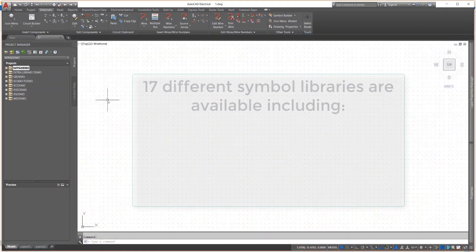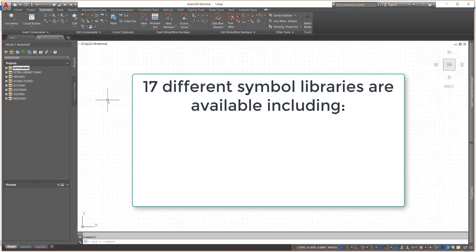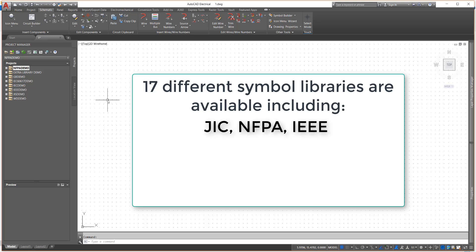AutoCAD Electrical comes with 17 symbol libraries, from JIC, NFPA, and IEEE, which are typical North American standards,